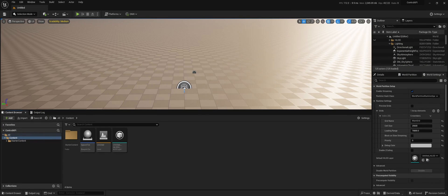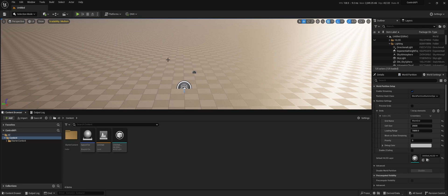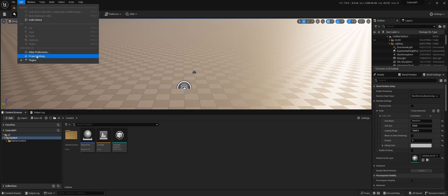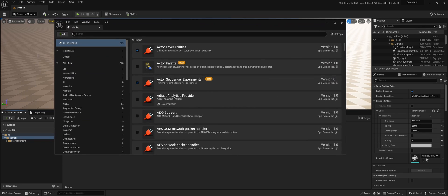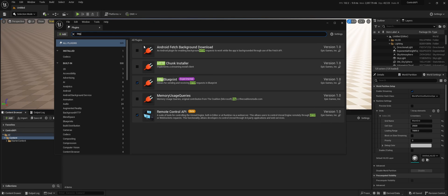This is a short tutorial on how to do an HTTP request within the blueprint in Unreal Engine 5. First off, we need to make sure that the plugin is enabled. If we search for HTTP, we need the HTTP blueprint to be enabled.